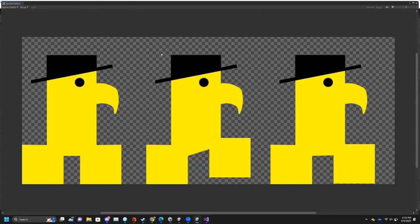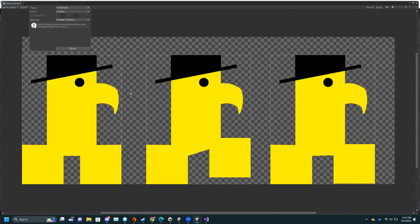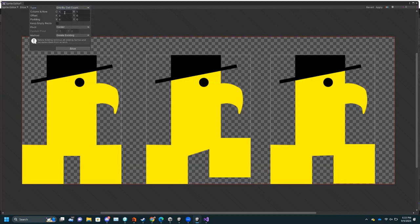Go to Sprite Editor — now this is where we make the frames of the animation. The way I made this animation is that each frame is equally spaced out. If I were to slice automatically, the frames would be different sizes, but because the pivot is the center it would look like he's jumping around and jiggling, which we don't want. So instead I'm going to go by Cell Count, do three columns and slice it like that — now it's perfect frames. Press Apply, then exit out.